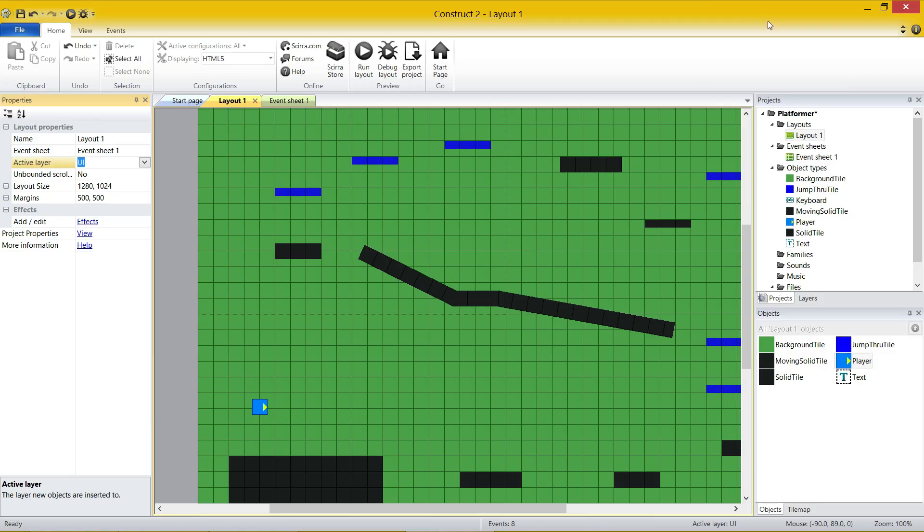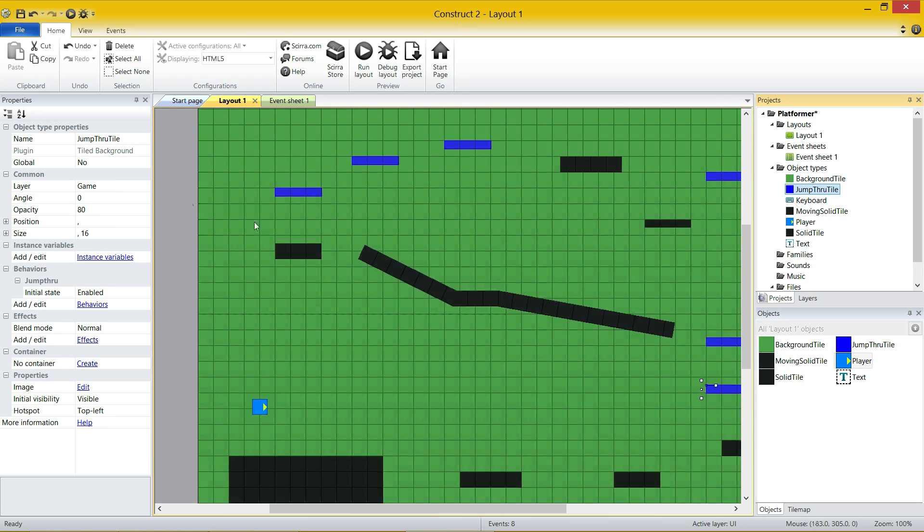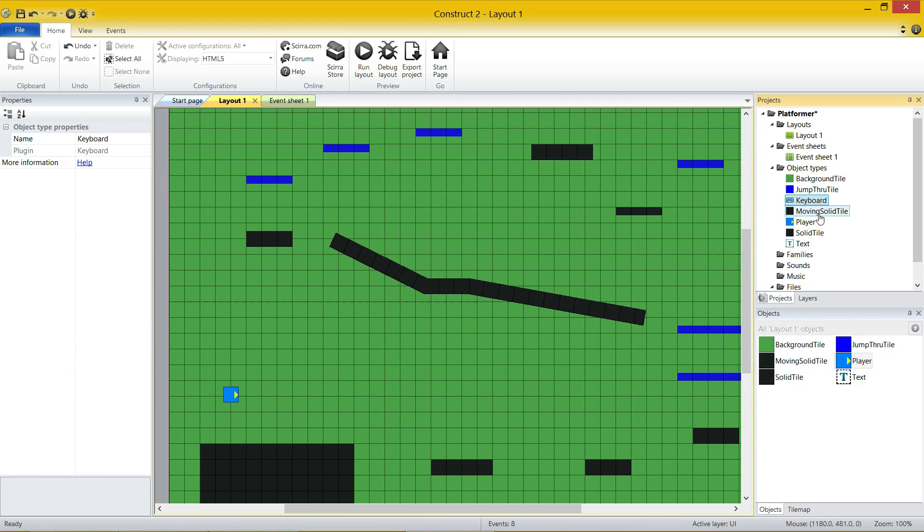And if I keep on going through, you can see I've got properties for everything. For backgrounds, it's got the position and its size. You've got jump through tiles, same thing again. And then you've got things like keyboard, which don't have many properties.